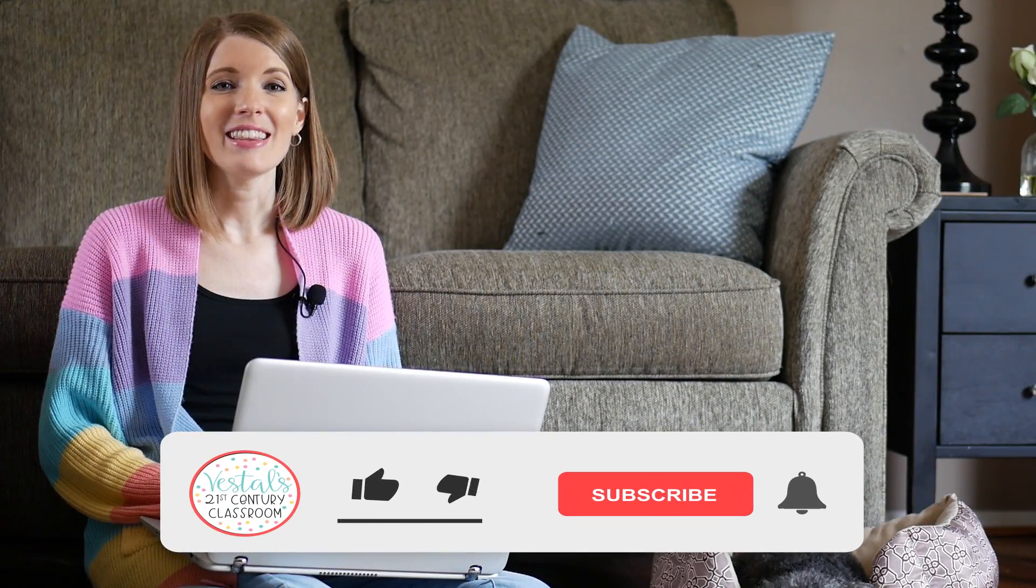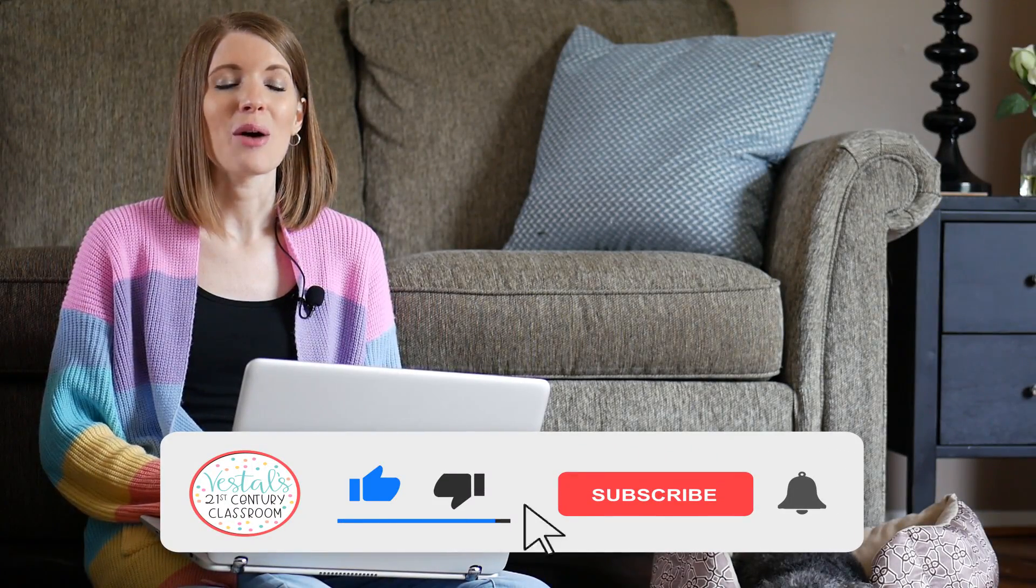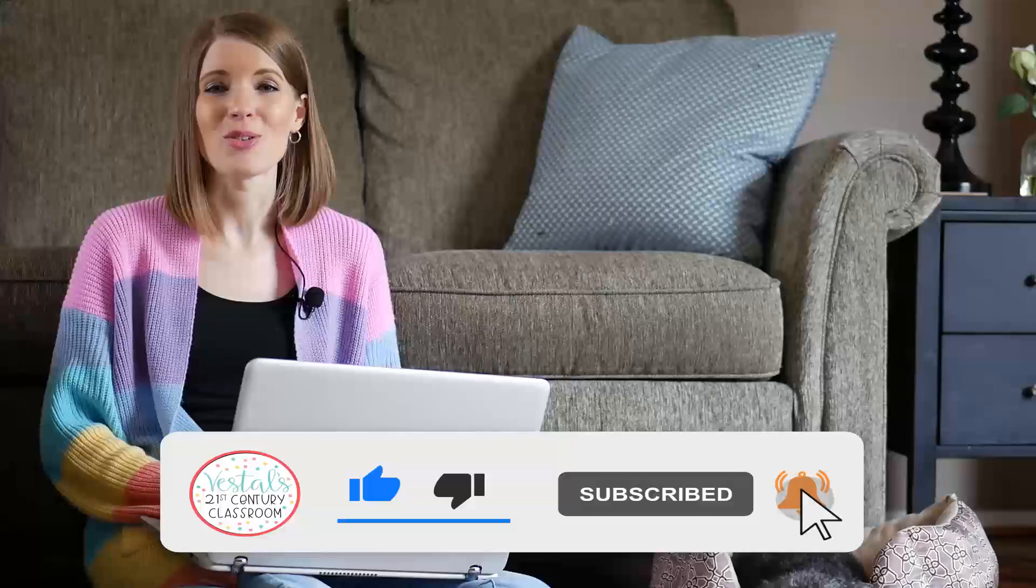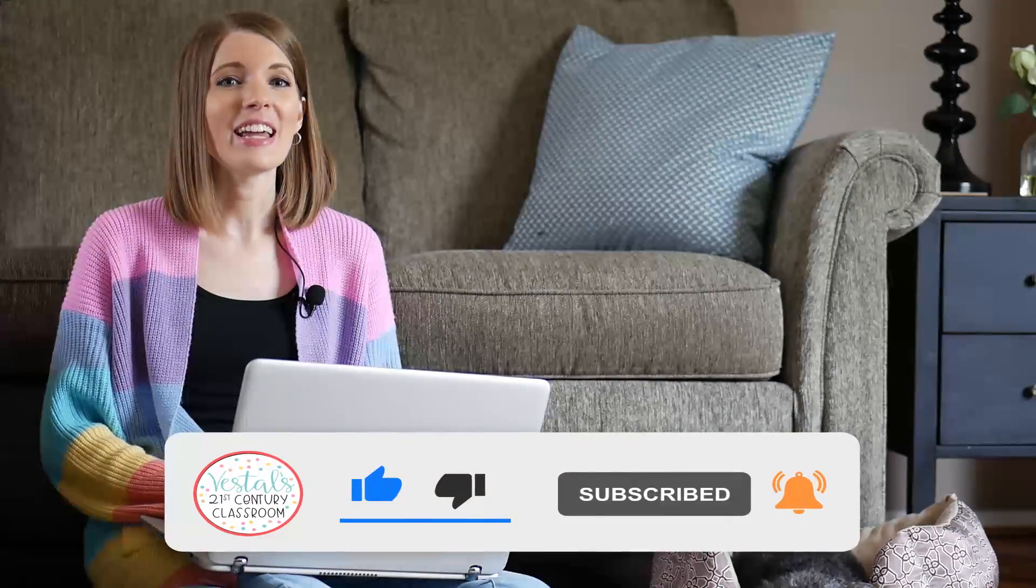I hope the first video in this Flipgrid series is getting you super excited about using Flipgrid in your classroom. Make sure to like this video and subscribe to this channel so that way you don't miss any of the other videos in this series or any of the other videos that I release on my channel. Until next time, happy teaching!